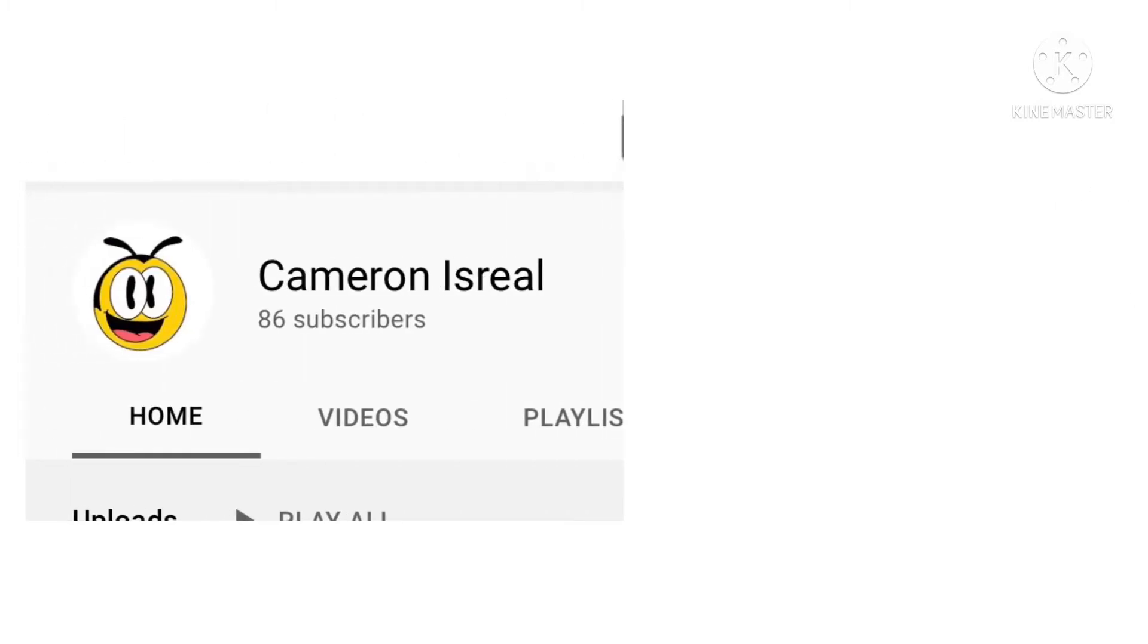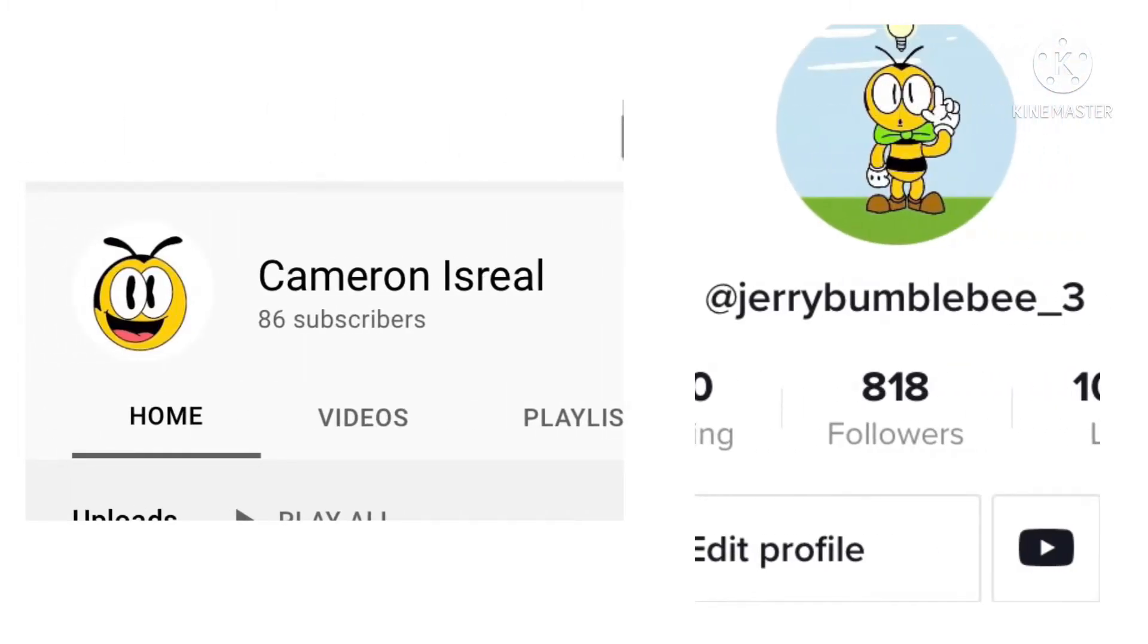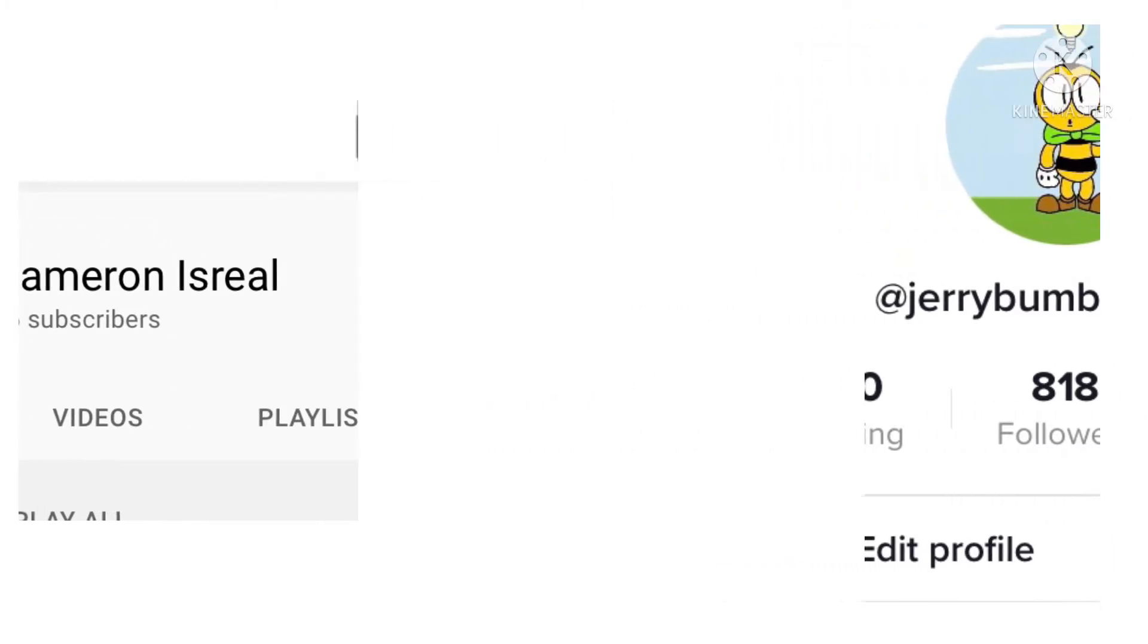We just hit 86 subscribers on YouTube and 818 on TikTok, so all I want to say is thank you.